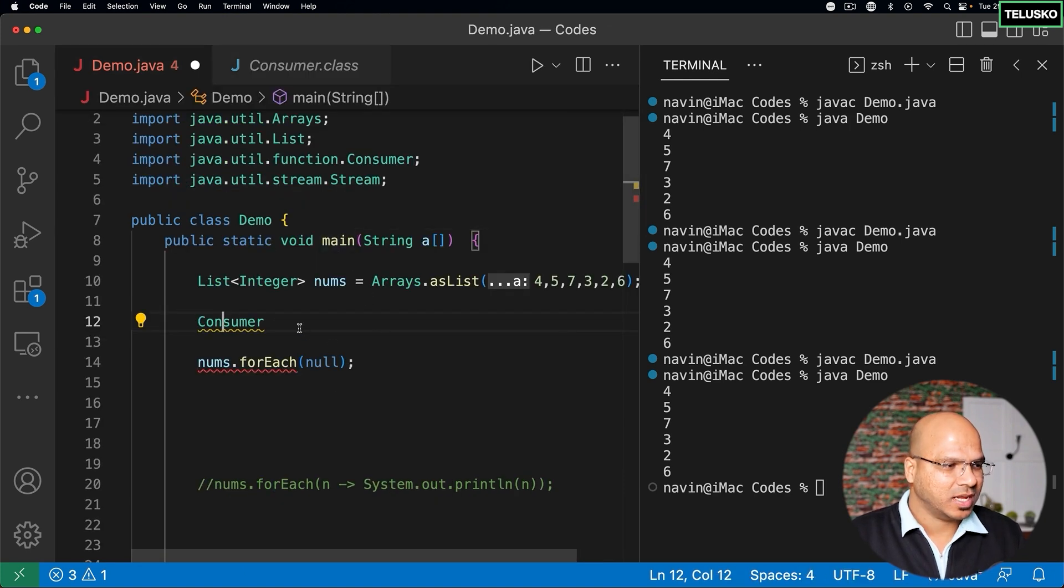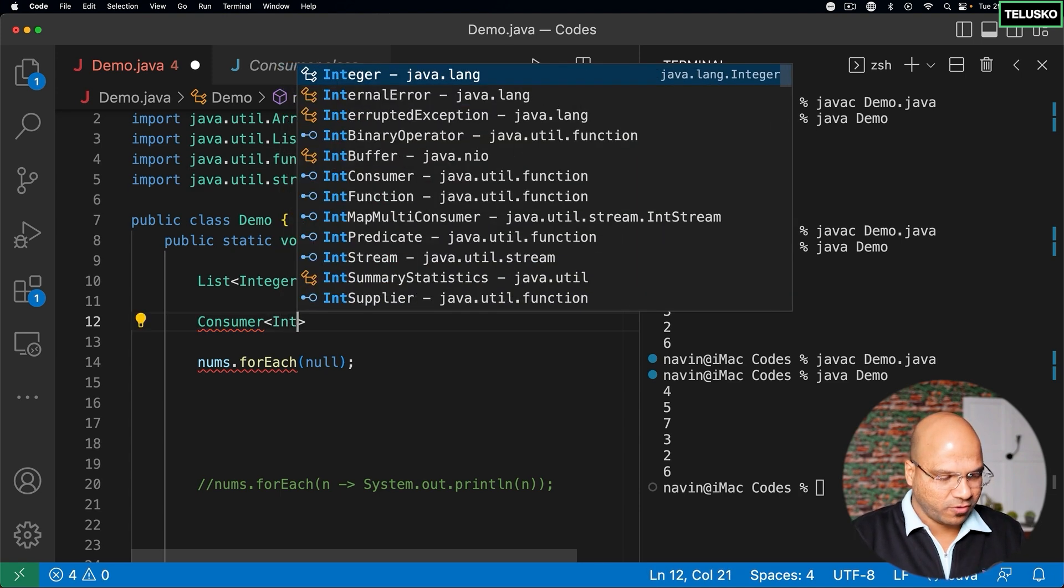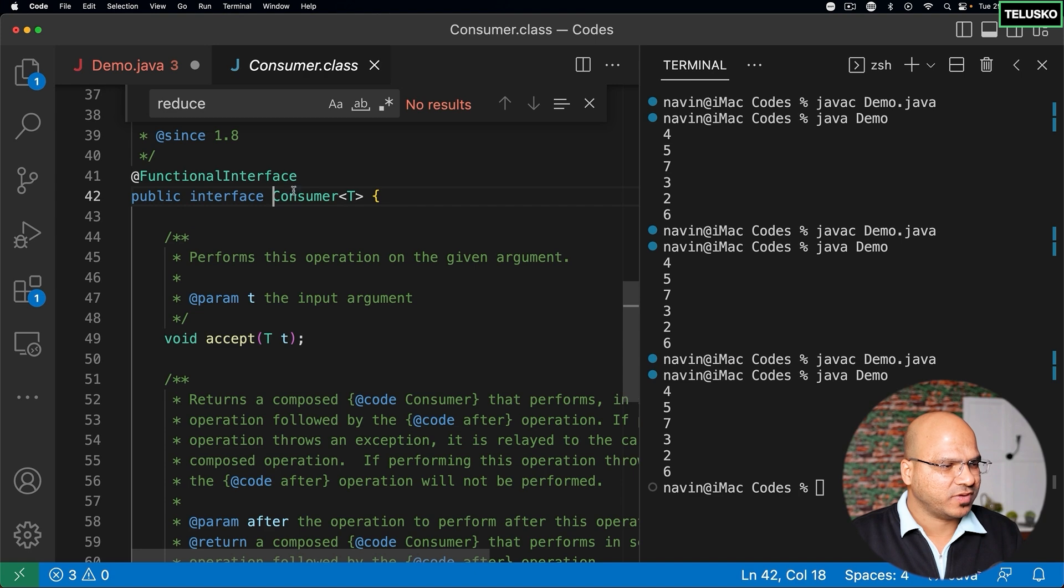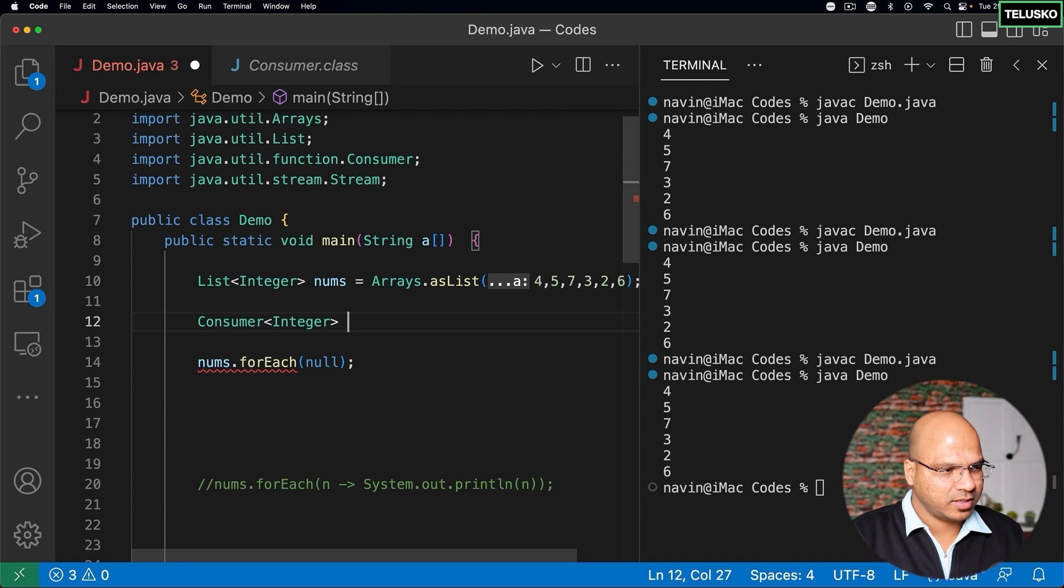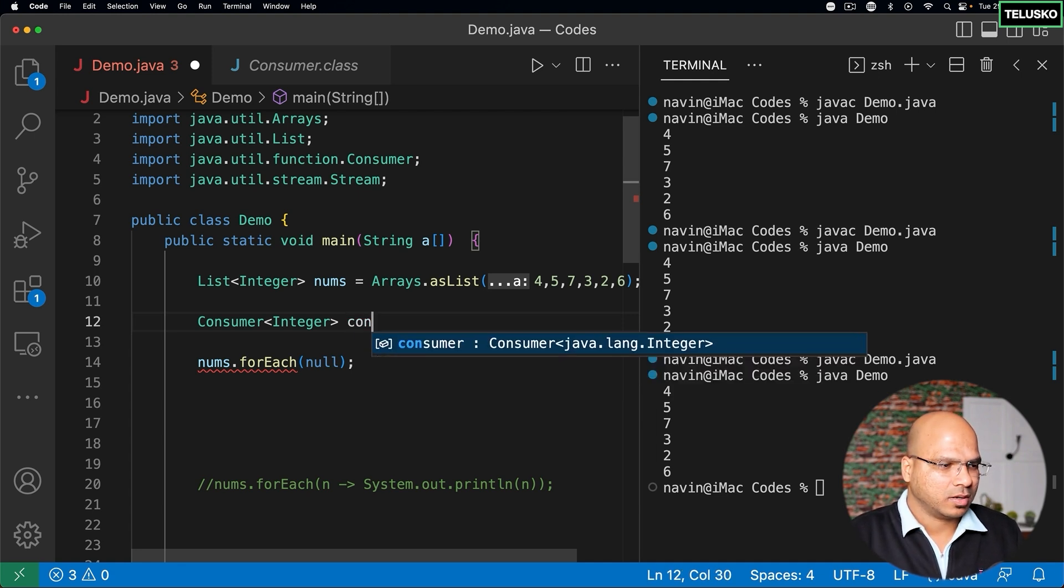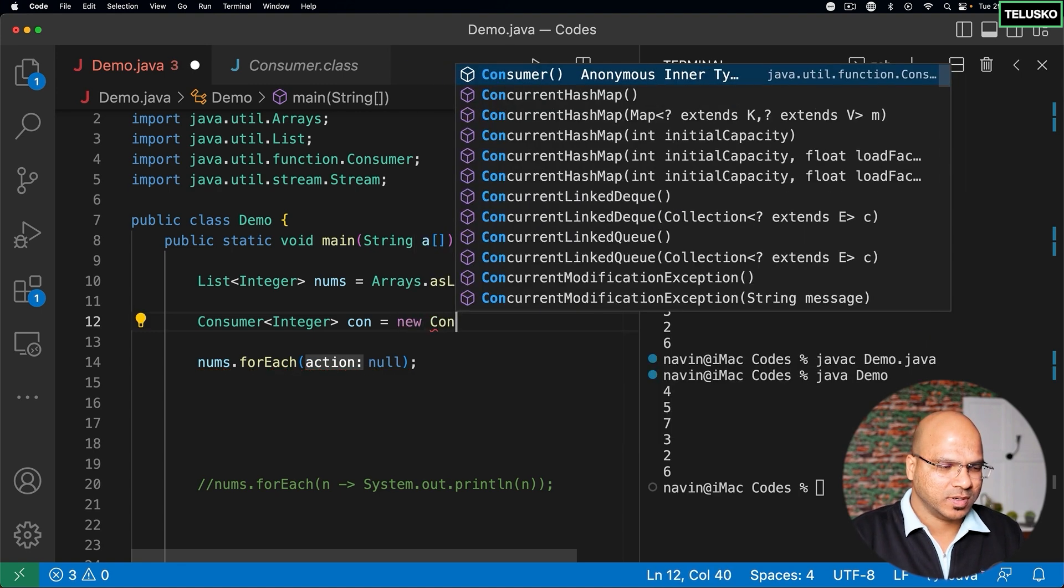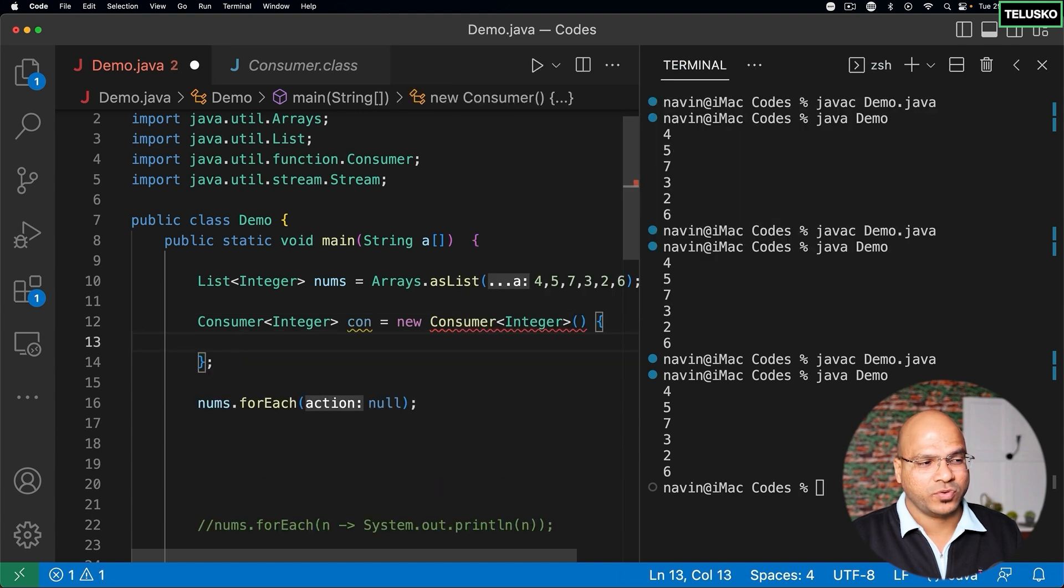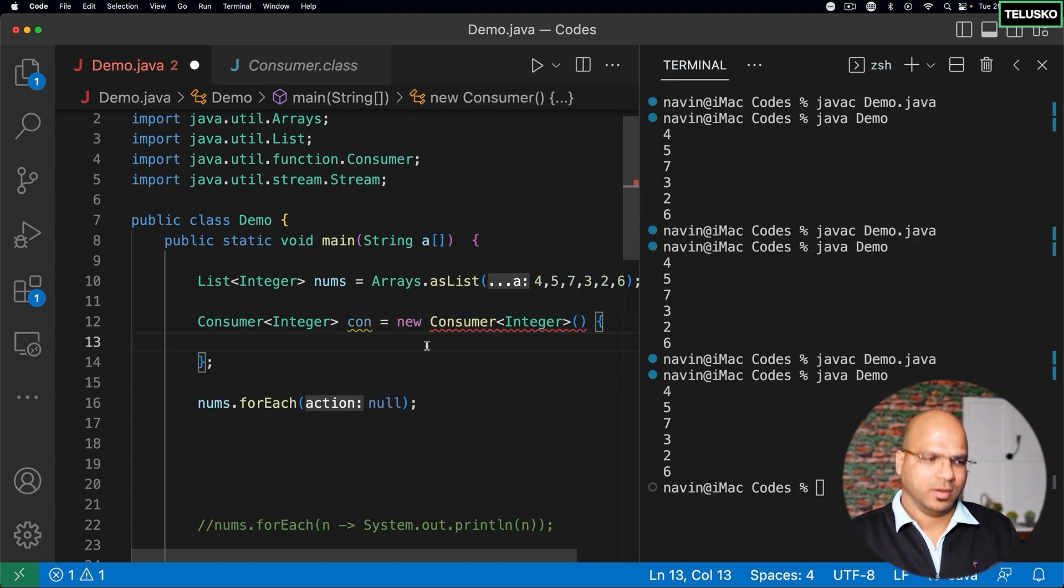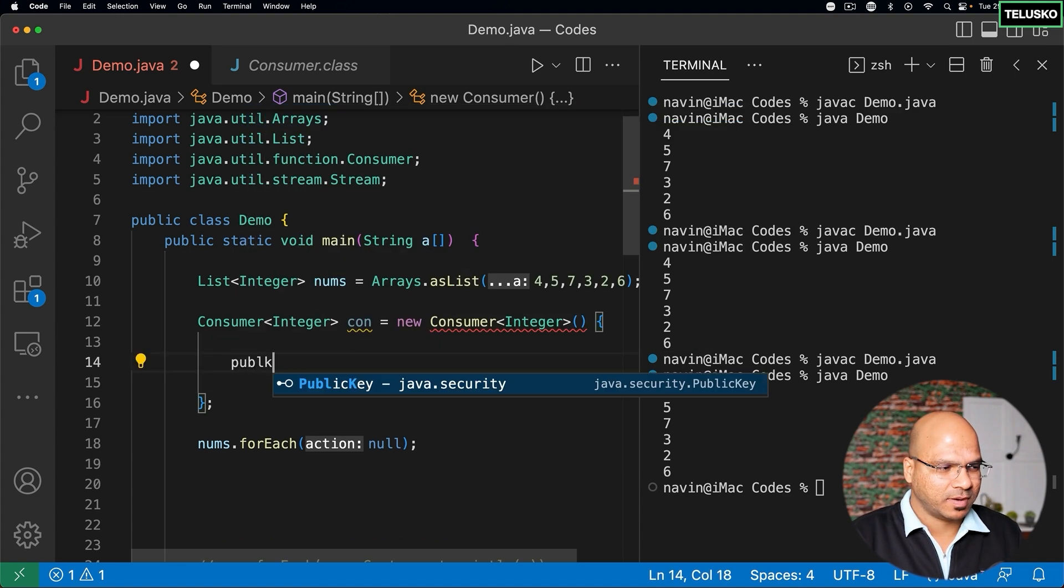That means I have to create object of Consumer which takes the type of Integer, because if you see the Consumer interface you have to specify type as well. So I will say Consumer Integer and then I will come back here. Let me say con is equal to, how do I create an object of it? It's very simple. You can say new Consumer. Now since this is an interface we have to define the class which is anonymous class. That is also simple. The only thing is we have to define a method also.